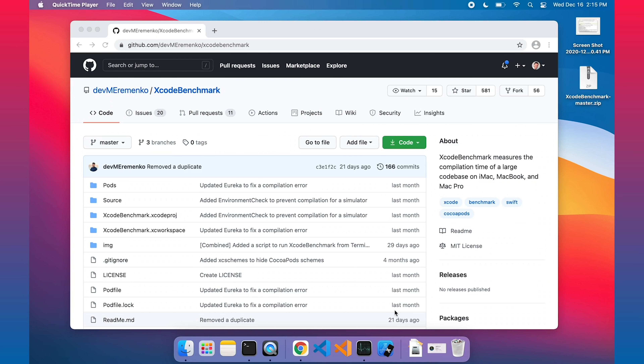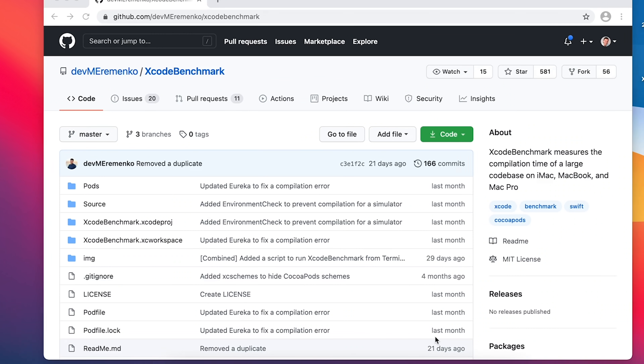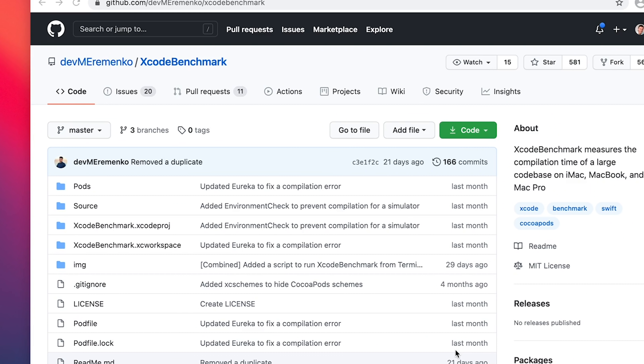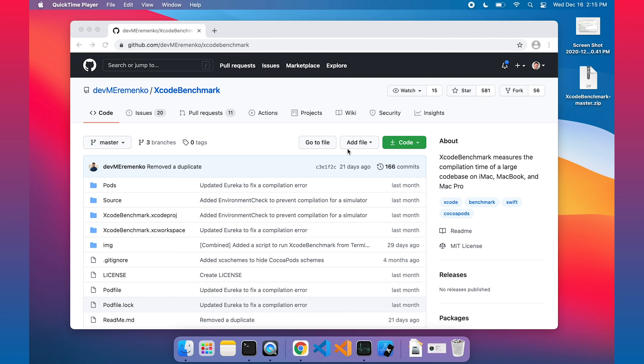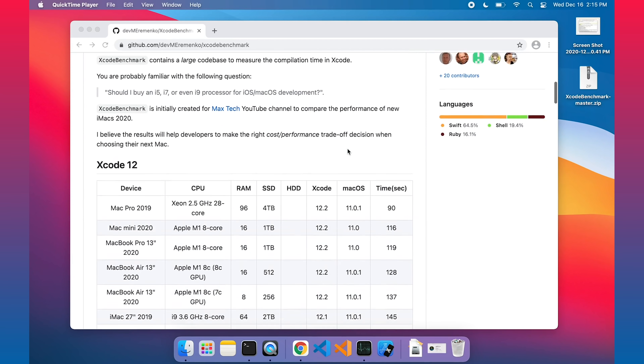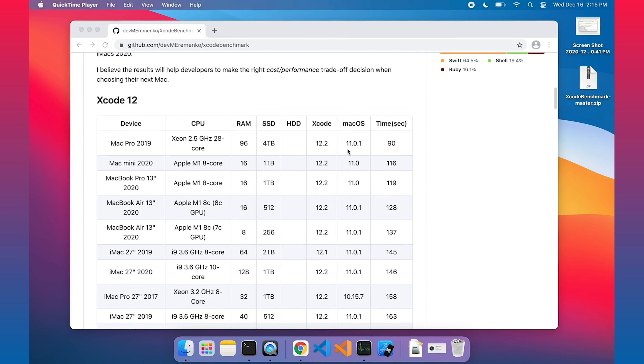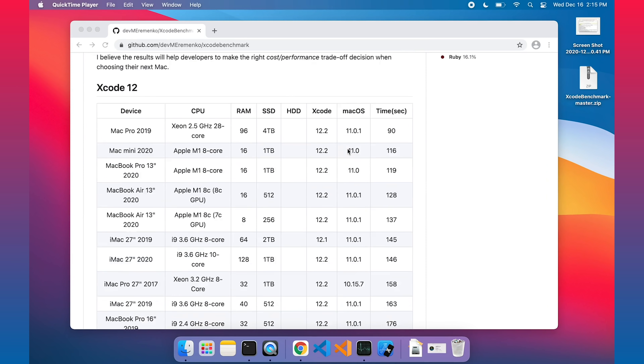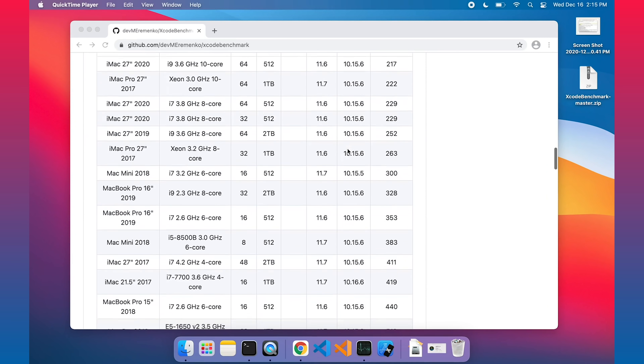We're doing a large Xcode build project based on this project right here. This is thanks to Dev Yeremenka — it's called Xcode Benchmark. This is the project I found that delivers a very large build. You can download it yourself and try it out. It takes a couple of minutes to run on both the MacBook Pro and the MacBook Air.